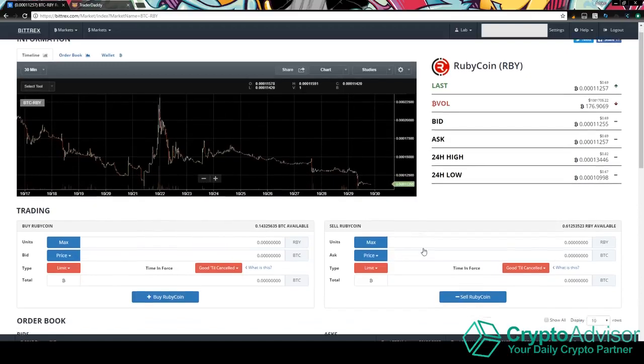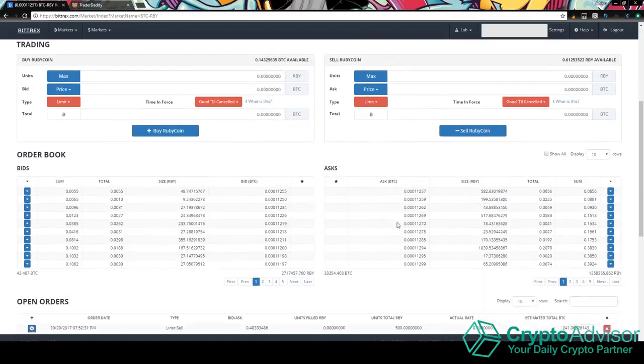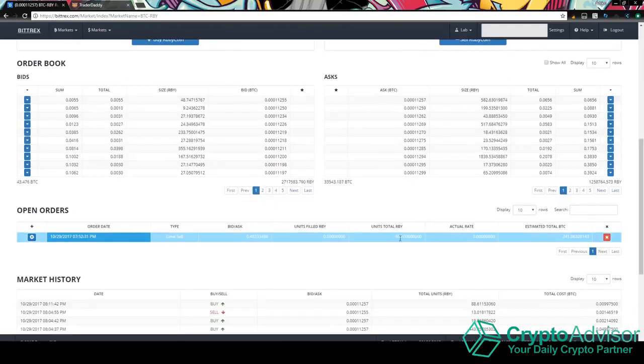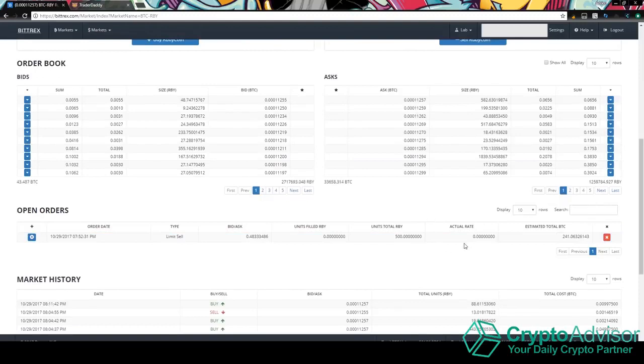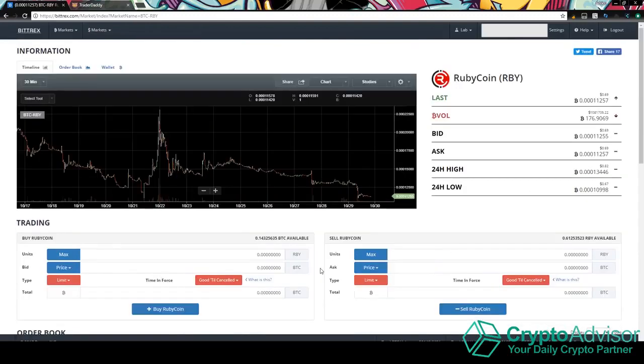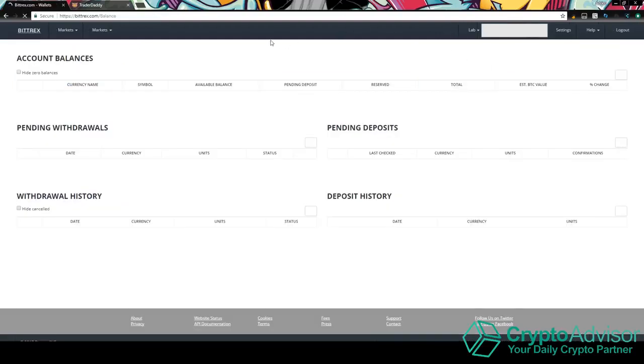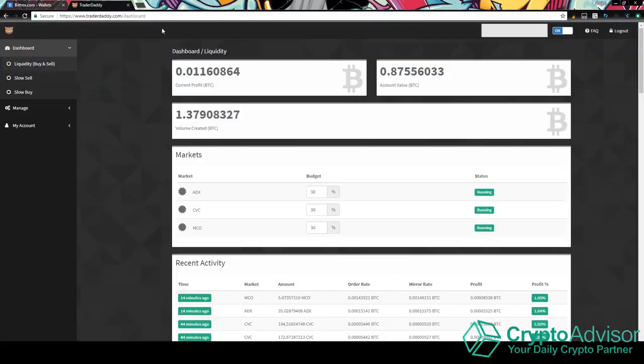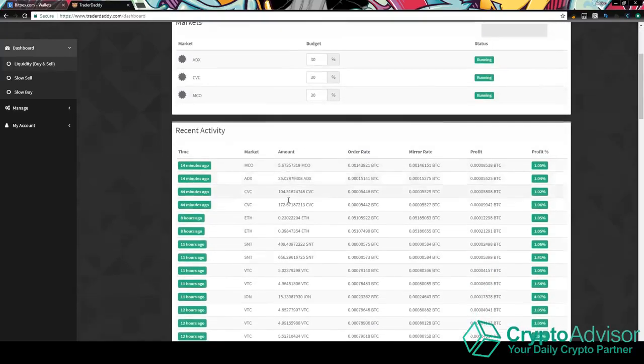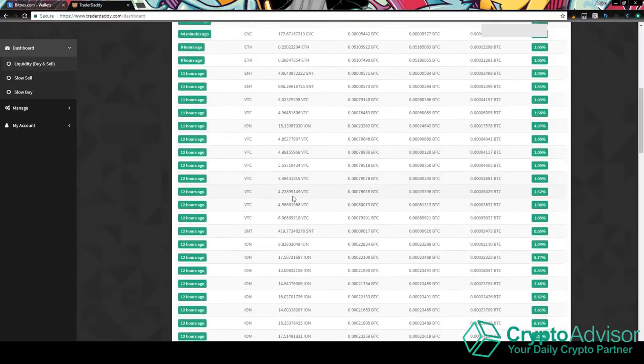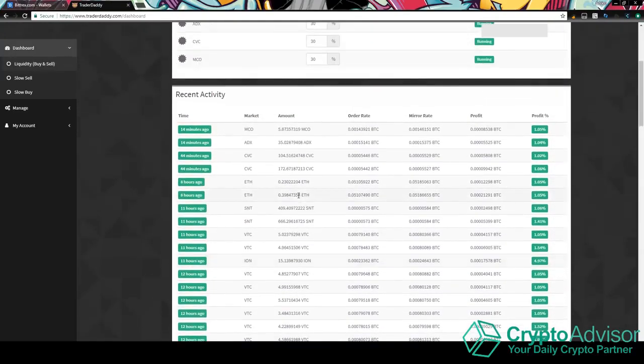But just make sure that you have enough Bitcoin to buy 500 Ruby and then still hold all the other coins that you want to trade on it. So anyways, once you have the 500 Ruby from Bittrex, you're going to want to go back onto the Trader Daddy website and then you'll be able to see your dashboard. It should look like this, except it won't have the markets on it and there will probably be nothing on your recent activity.